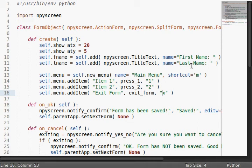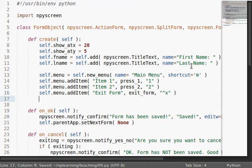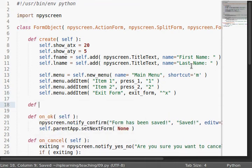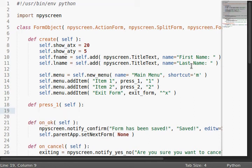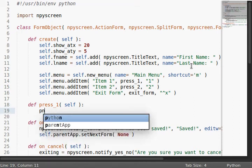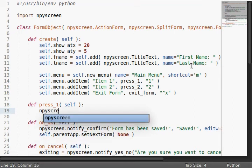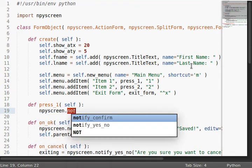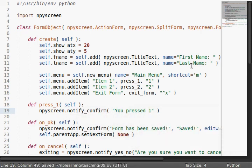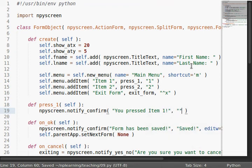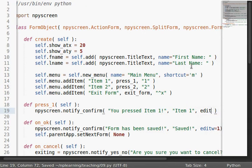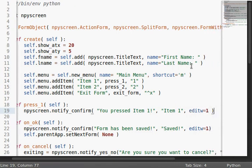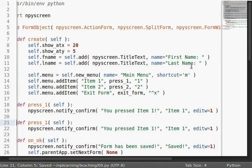So, ctrl x is a better idea. You just use this caret symbol to denote that you want to use ctrl. Now, let's define these functions. Let's define press one, self, and we'll use npyScreen's notify confirm message dialog box, and it says, you pressed item one. Item one can be our title, and yeah, we'll actually select the button there. We'll do the same thing for press two.